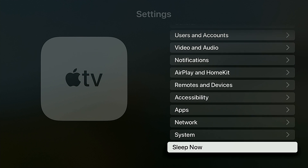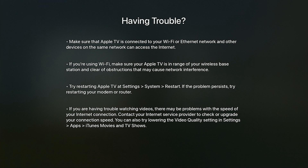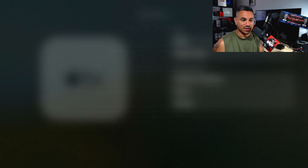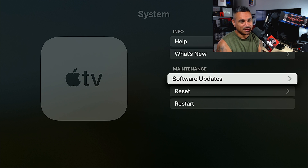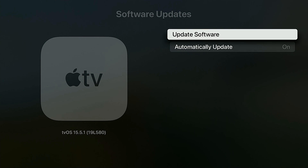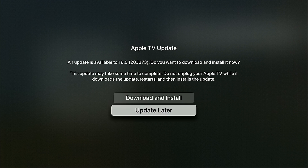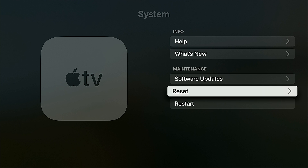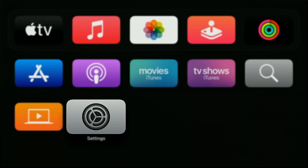Under System, go to Help if you're having any issues with your device — that's where you'll find support information. You can also go to What's New for a quick overview. For Software Updates, keep Automatically Update turned on. It's showing there's an update available — you can go ahead and do it now or later. You can also Reset and Restart from here.